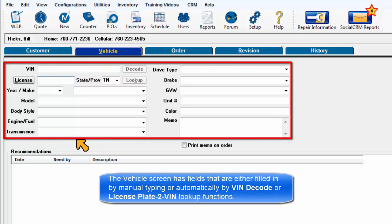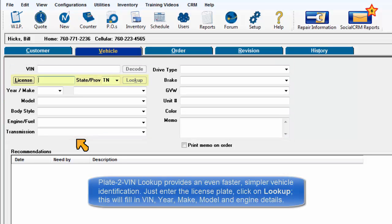The vehicle screen has fields that are either filled in by manual typing or automatically by VIN decode or license plate to VIN lookup functions. Plate to VIN lookup provides an even faster, simpler vehicle identification method. Just enter the license plate and click on Lookup.